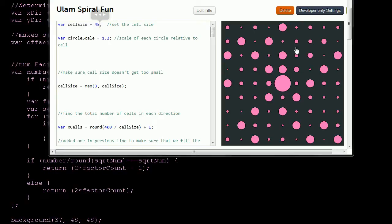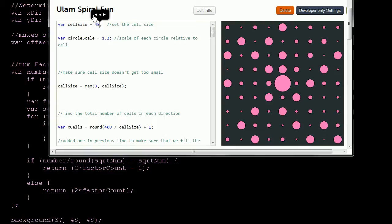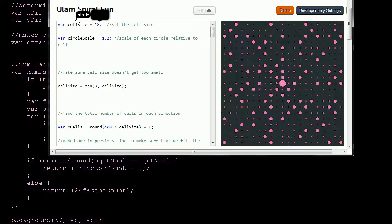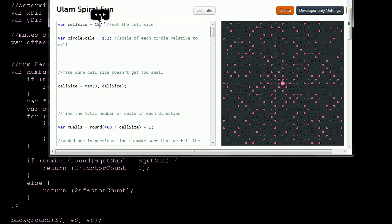We keep spiraling outwards and you see this kind of interesting pattern. To get a sense of it, we can zoom out by making the size of each cell smaller. Each of these circles sits in a kind of little box, and if we make those smaller, we start to zoom out because the program makes sure we have enough boxes to cover the canvas. We see this really fascinating pattern, so I really encourage you to play with it.